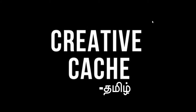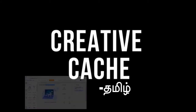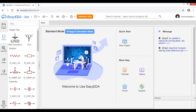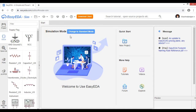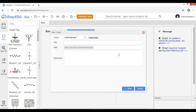Ok guys! We are going to log in to the Google Chrome browser. We will log in to your account. We will be in the standard mode, then switch to the simulation mode. Click the simulation mode, and then click on the new project.